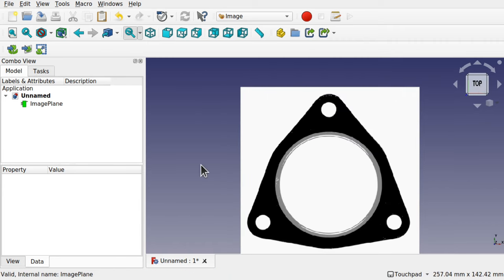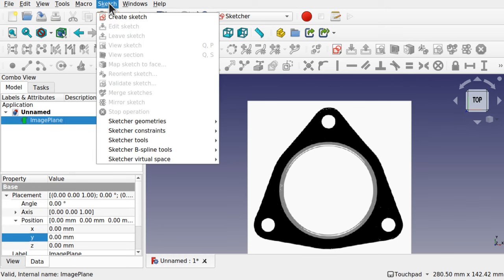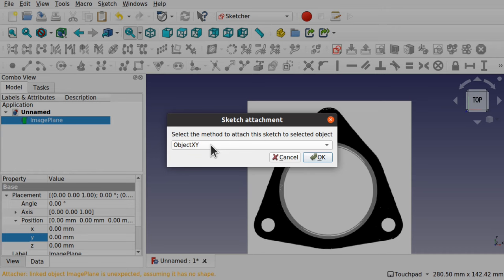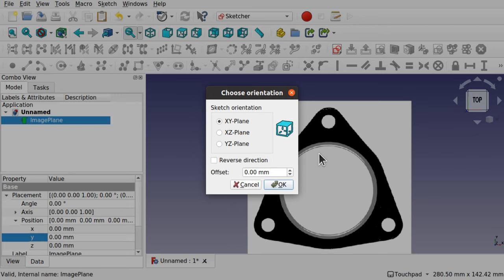Come over to the Sketcher workbench from the dropdown, and we're going to create a new sketch. Make sure the image plane isn't selected, otherwise it's going to attach the sketch to the image plane. If it is selected and we go to Sketch > Create Sketch, we can change the attachment to 'Don't Attach' and hit OK. When creating the sketch, it will ask what plane to place it on — we want the XY plane, the top plane. Hit OK.